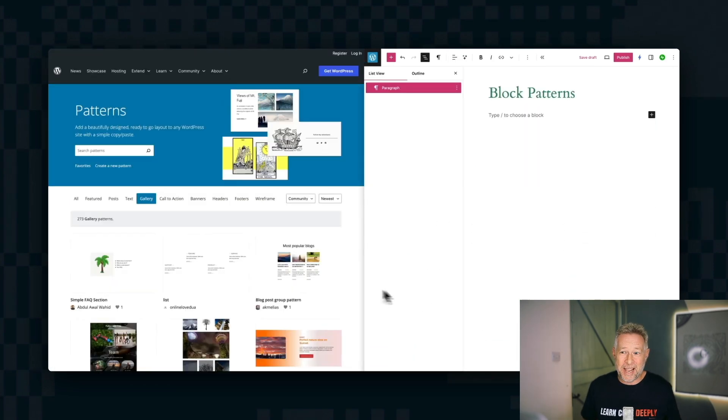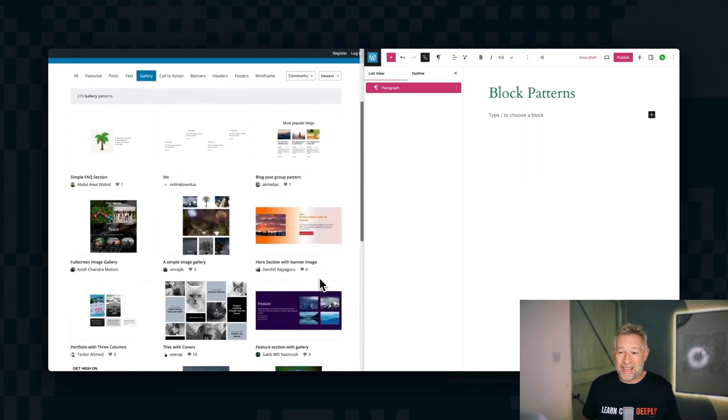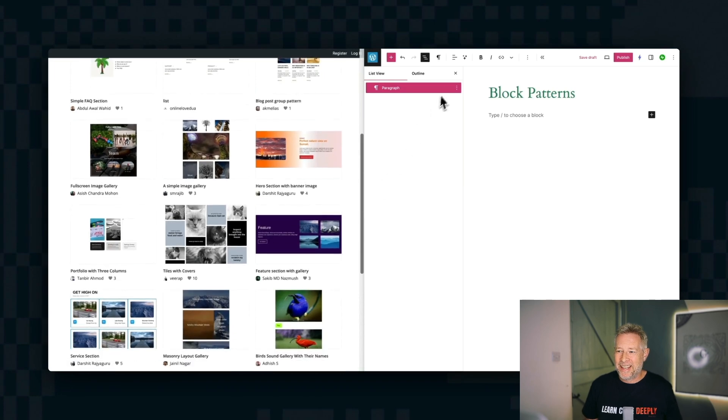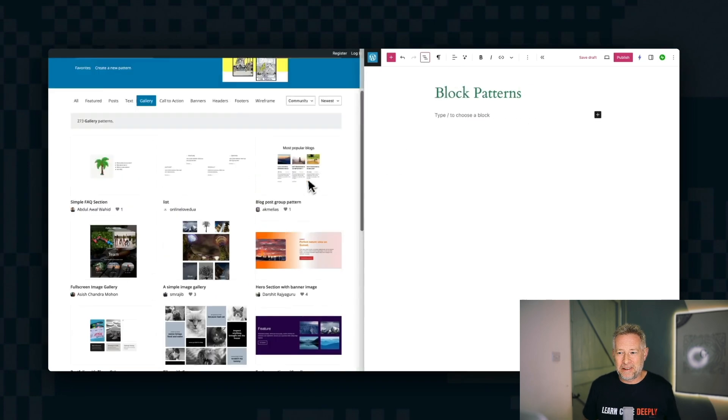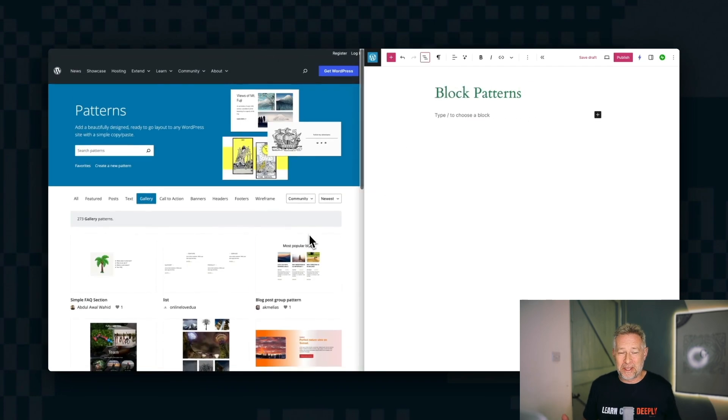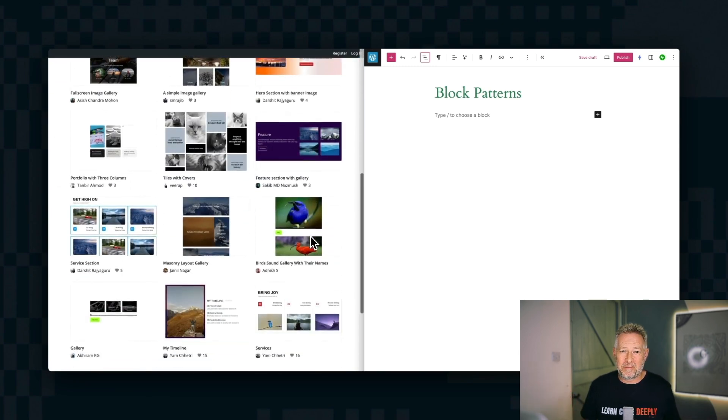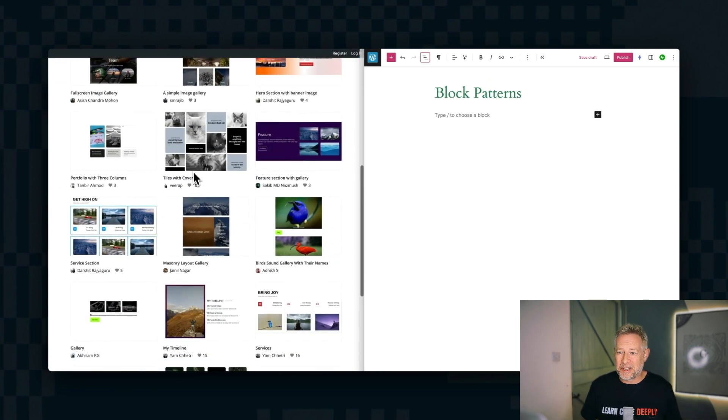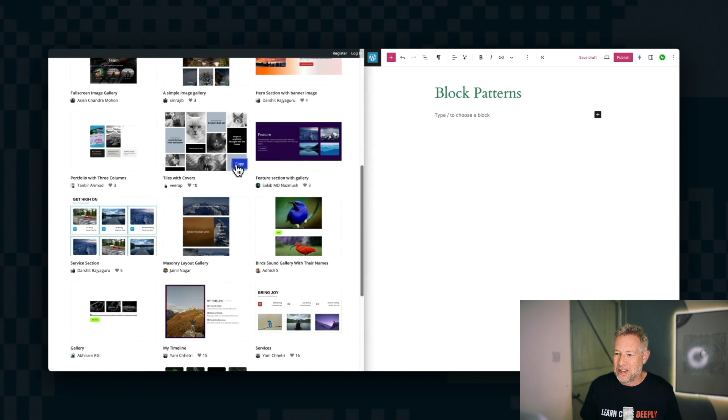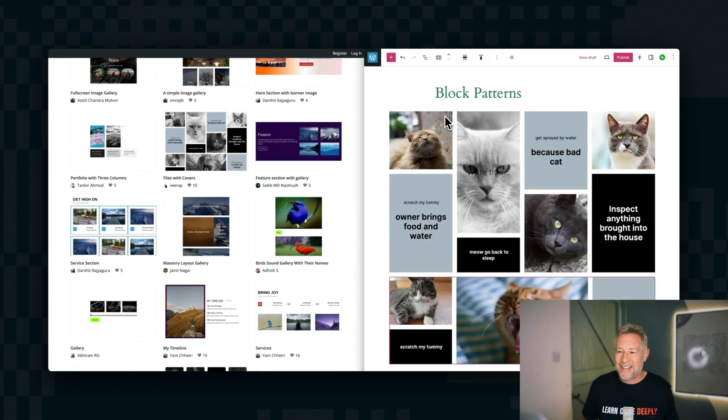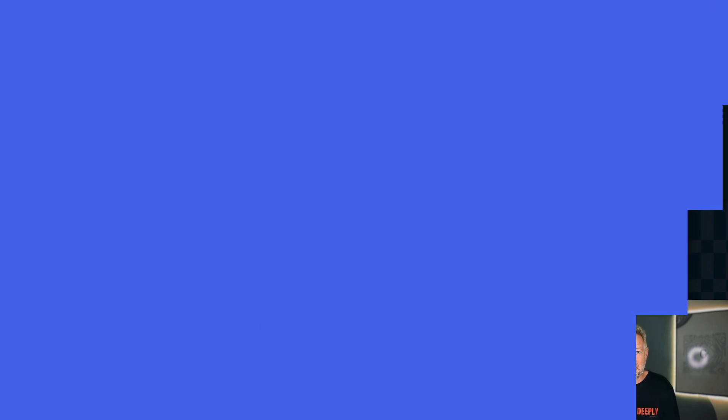And WordPress.org has the same thing, both curated patterns and also patterns that have been developed and produced by the community. So if you are a designer, you can create your own patterns and upload them to WordPress.org, and they will be featured on the WordPress.org pattern directory. And it's exactly the same process. You can browse all the patterns on there and just copy and paste them onto your own sites.